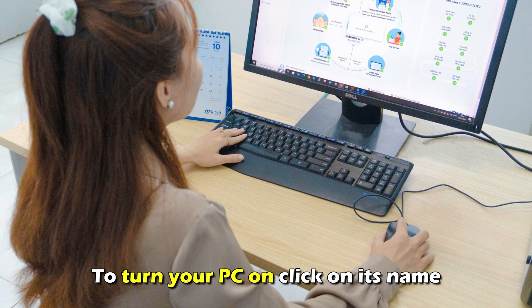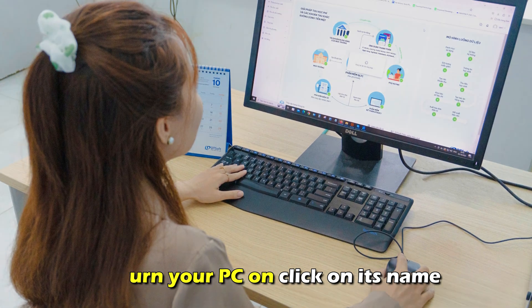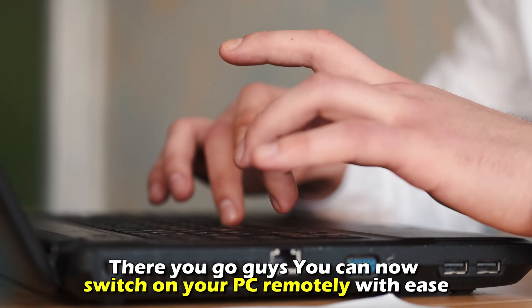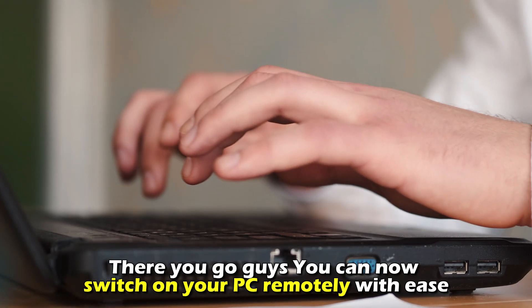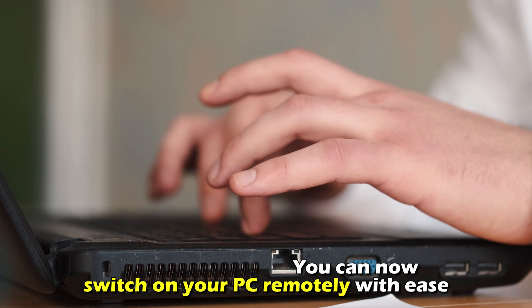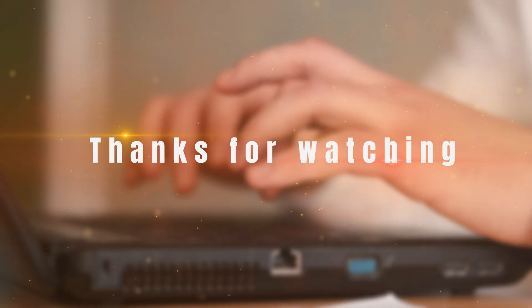To turn your PC on, click on its name. There you go guys, you can now switch on your PC remotely with ease. Thanks for watching, till next time.